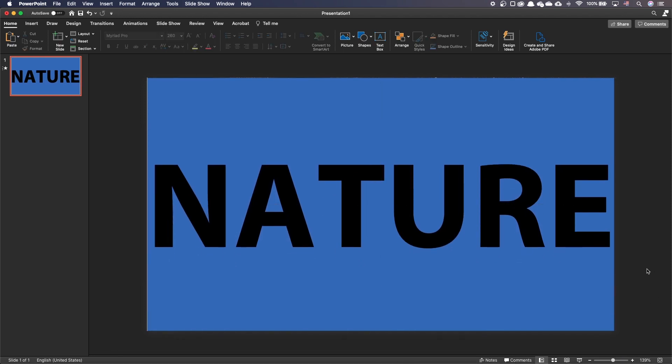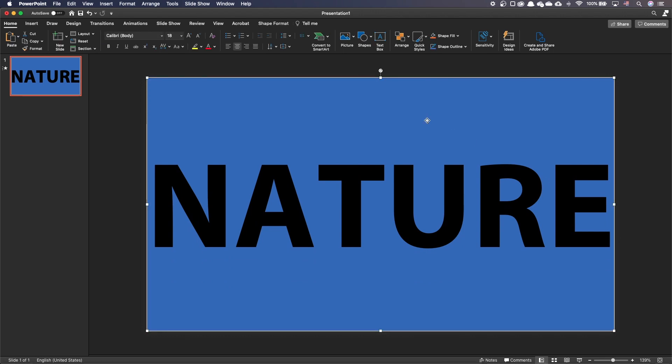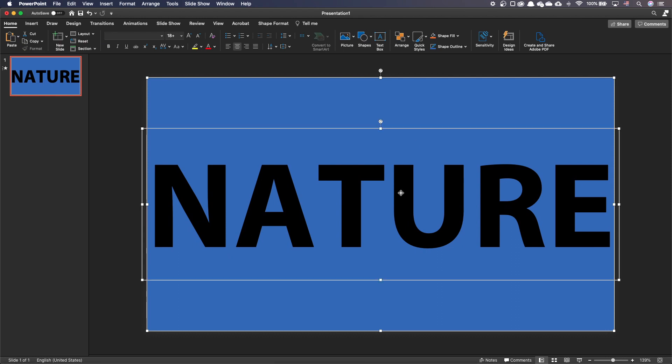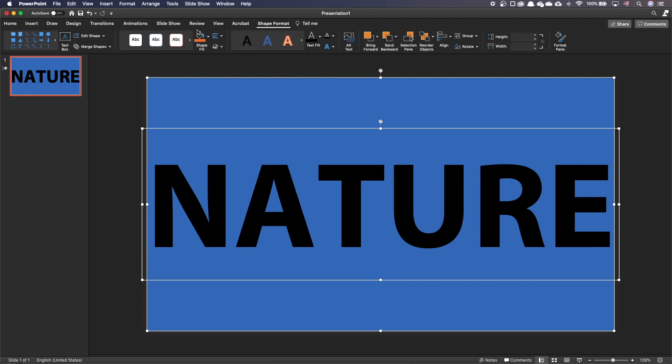Let's format and position the text properly on our slide. Then, to make the knockout text, select the rectangle. With the command or control key selected, click on the text to add it to the selection. Then, go to the Shape Format tab. Under the Merge Shapes section, select Subtract.